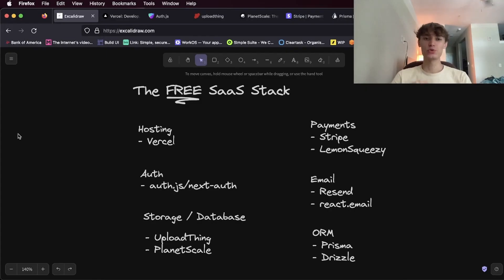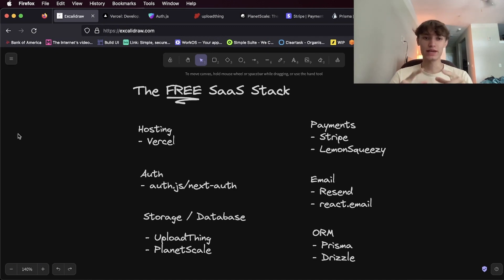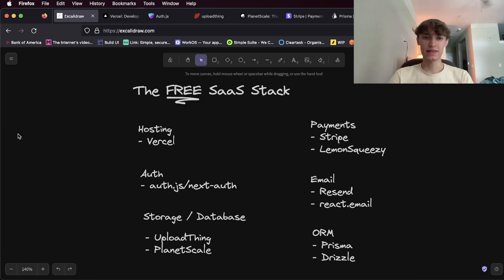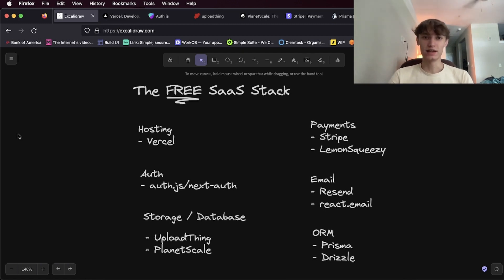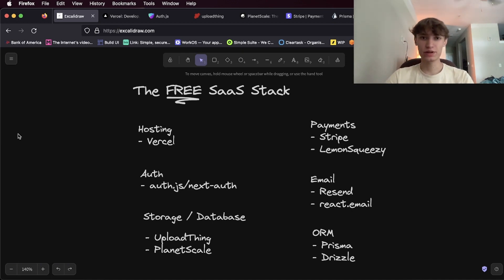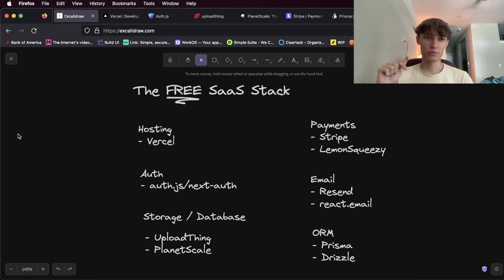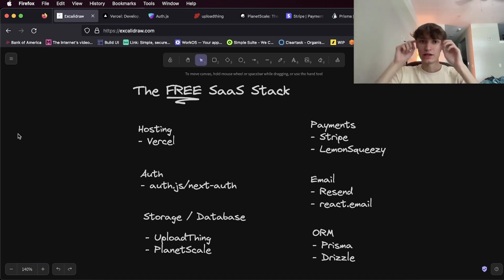Hey guys, today I'm going to show you the best stack you can use to build your SaaS and not pay a single dollar until you get paying users. A lot of people seem to think that they have to pay any amount of money to get their project off the ground, which is not true. There are plenty of free things you can use right now to get your project production ready and open for paying users for free.